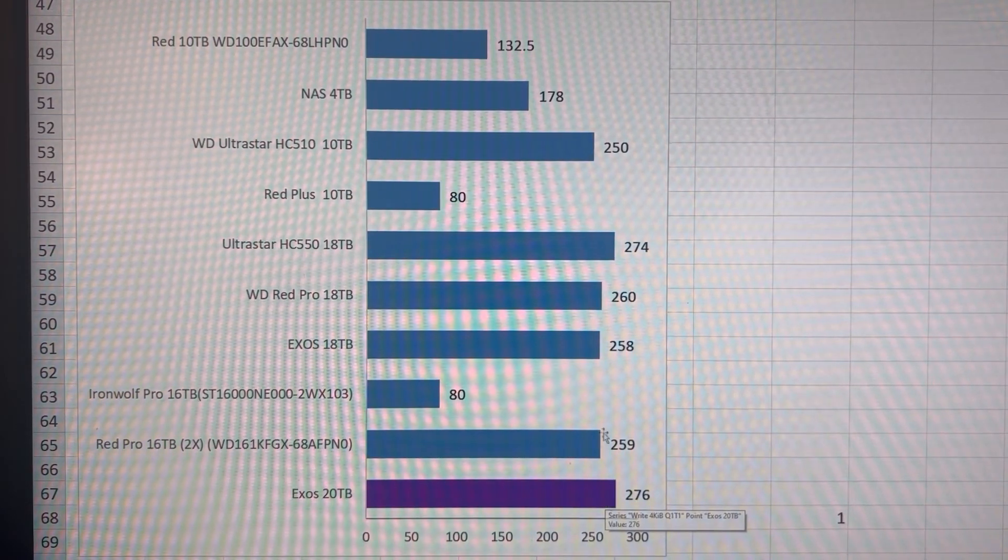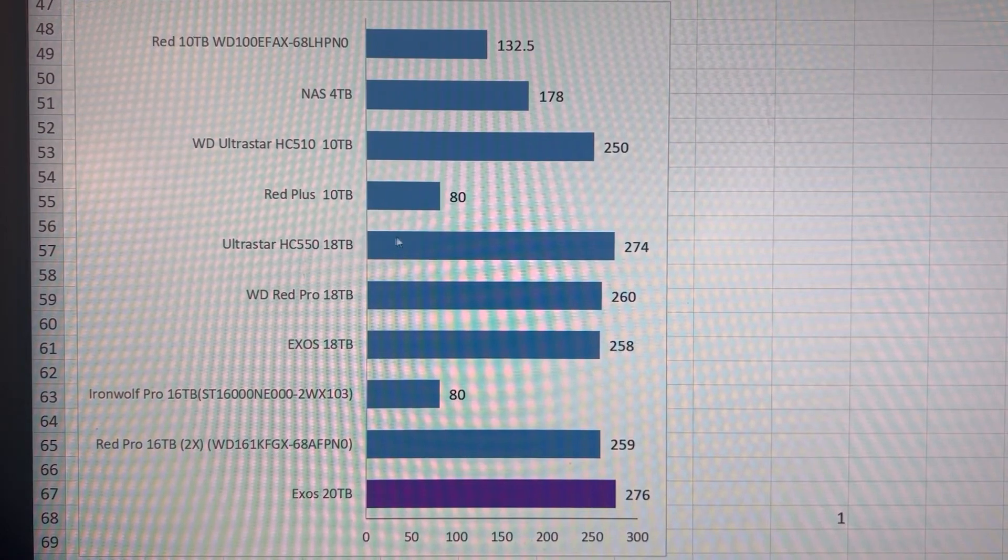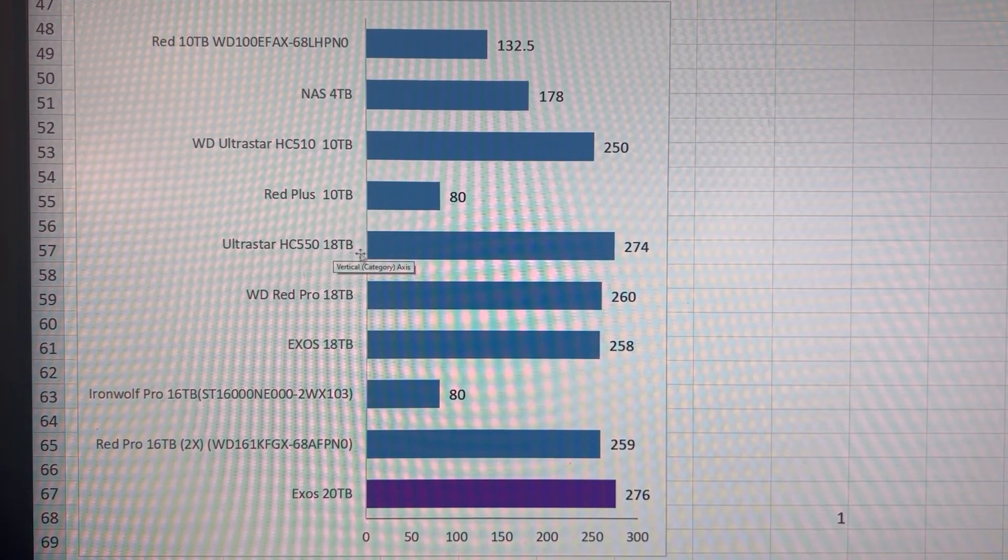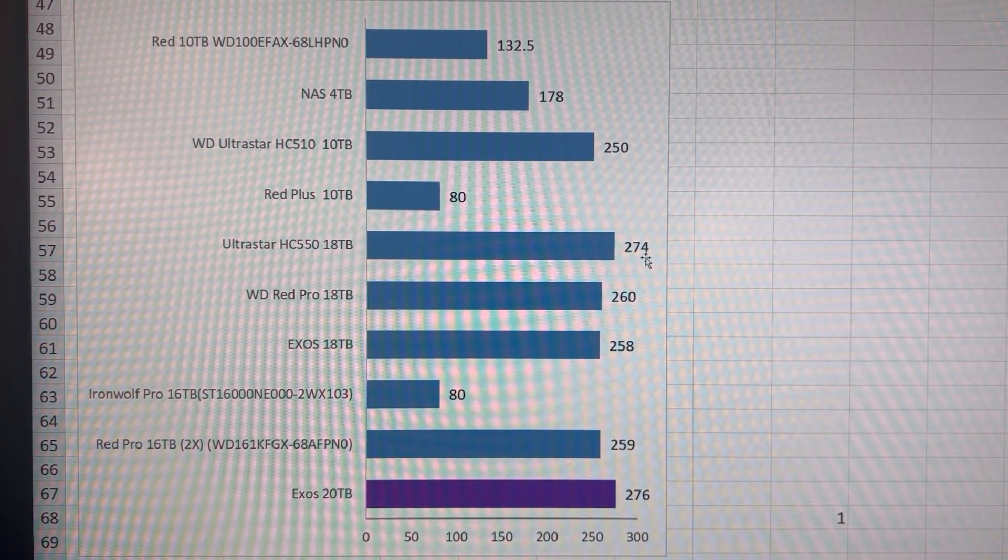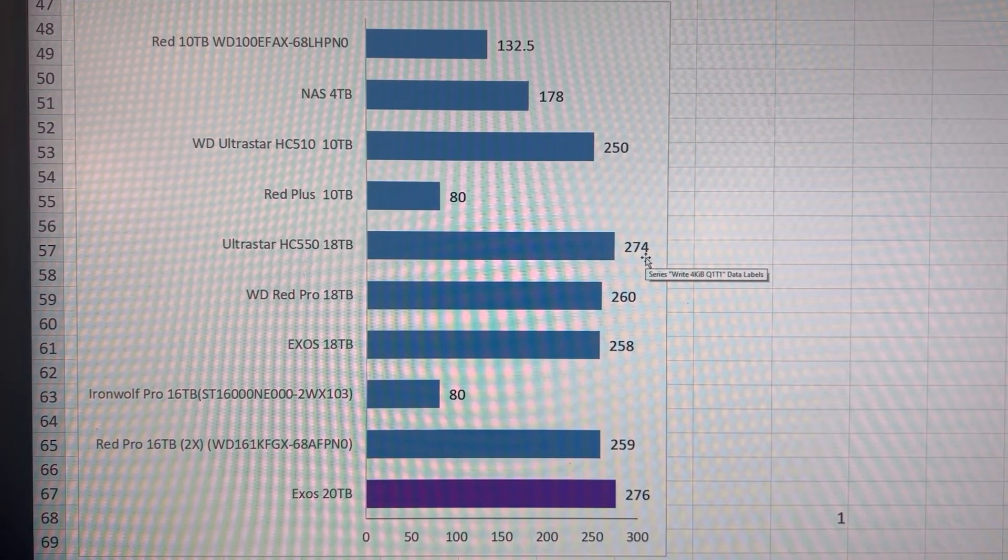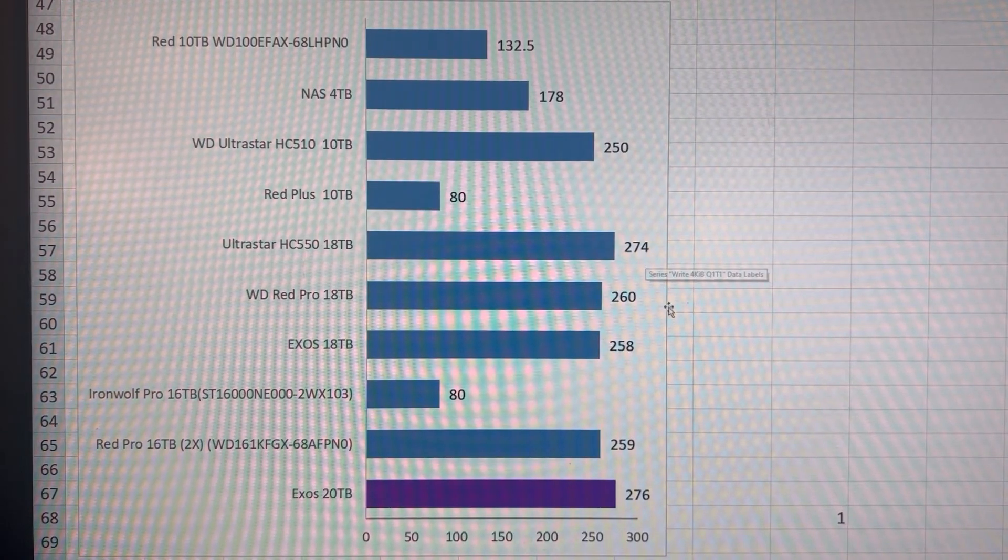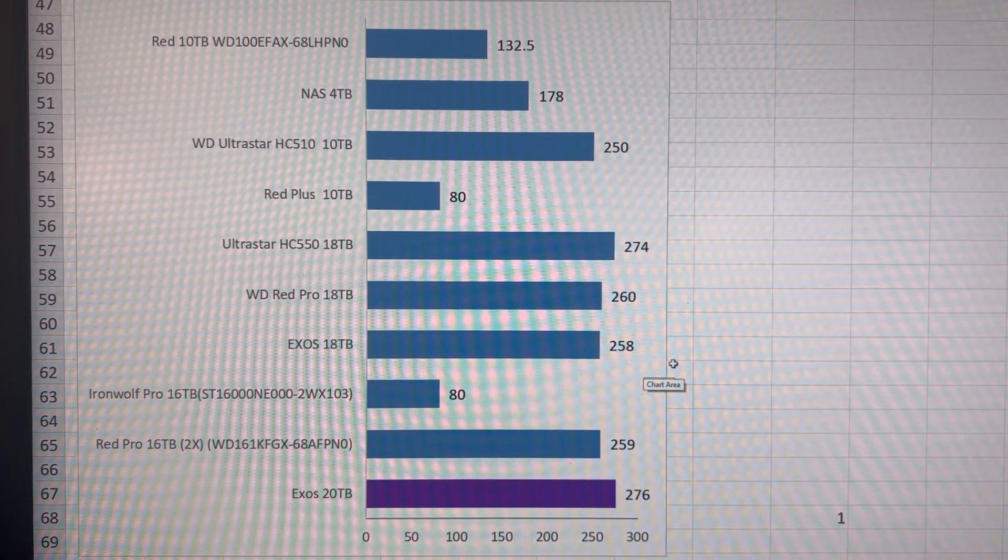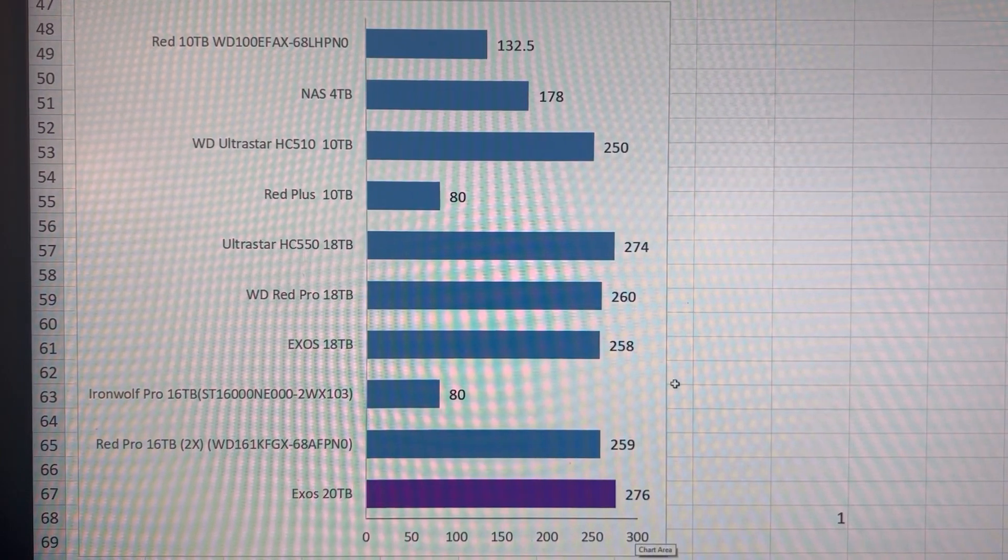And it is clearly the winner in terms of speed, but the Ultrastar 18 terabyte is right behind it, and actually I would call that within margin of error. And yeah, there we go.